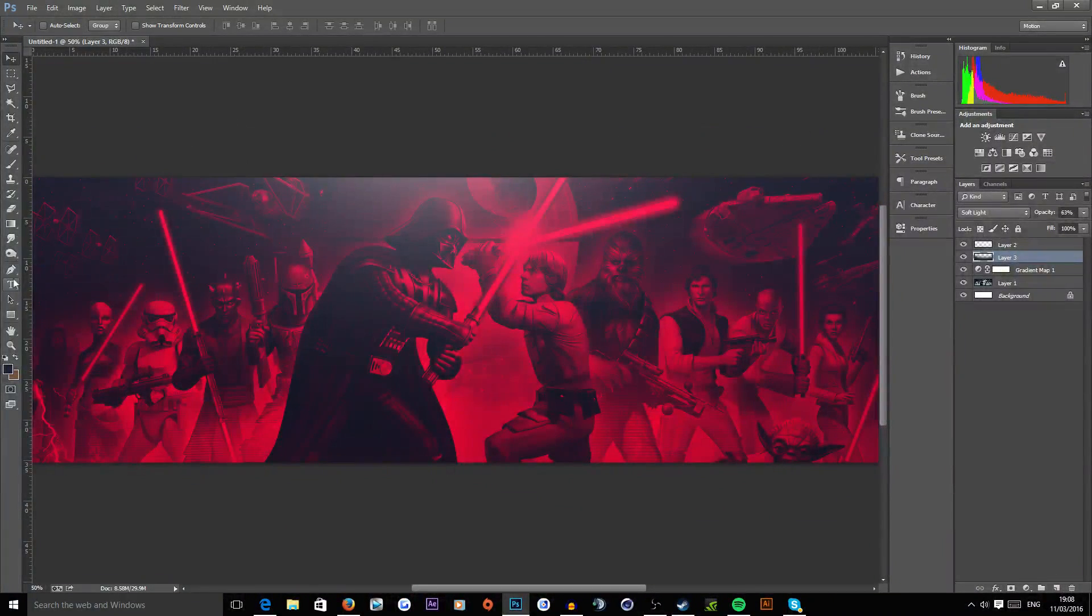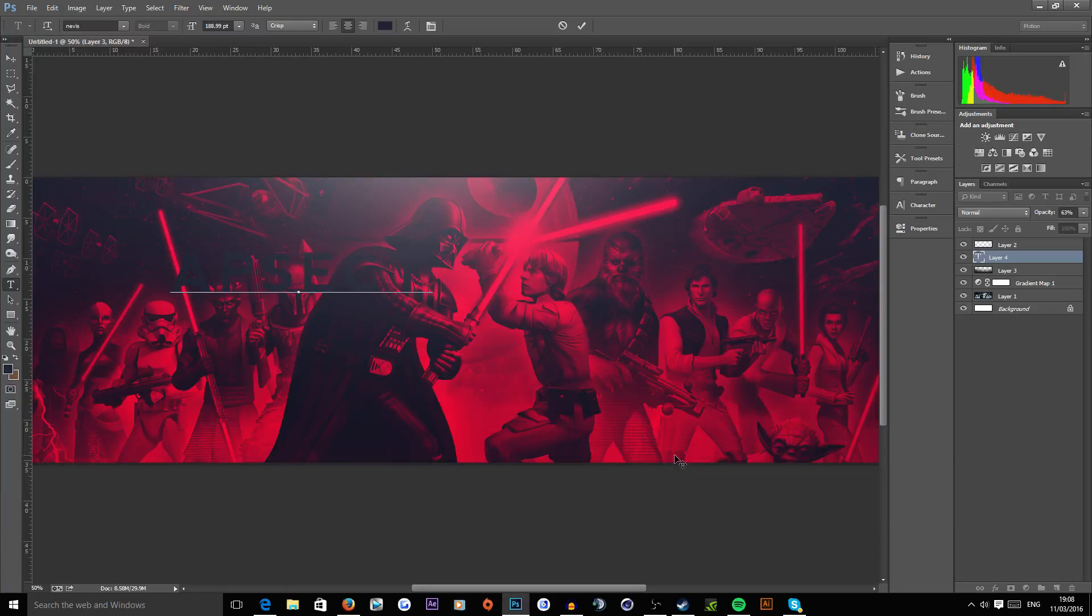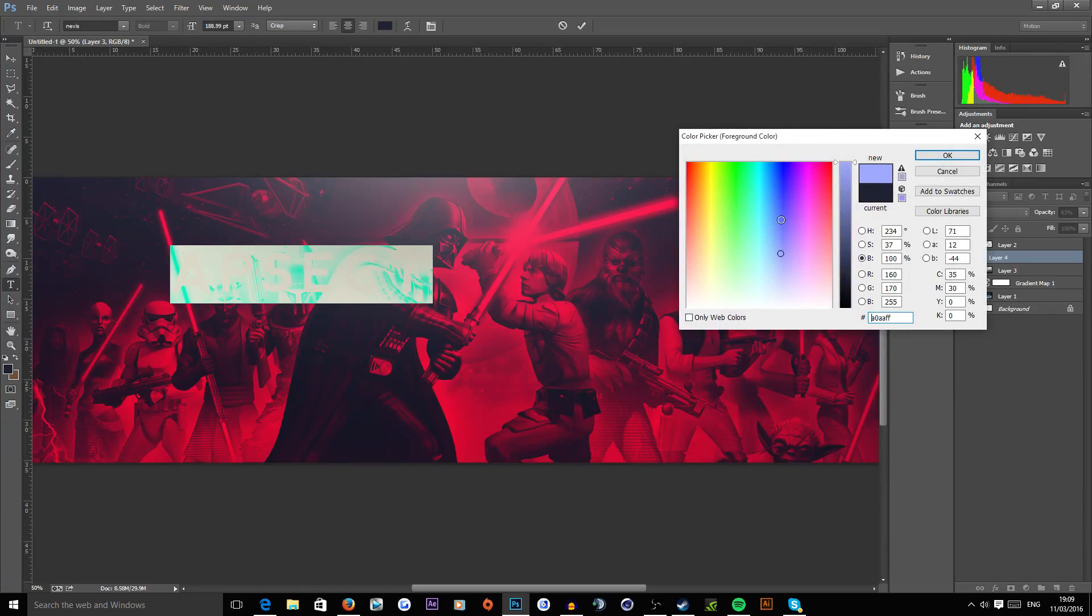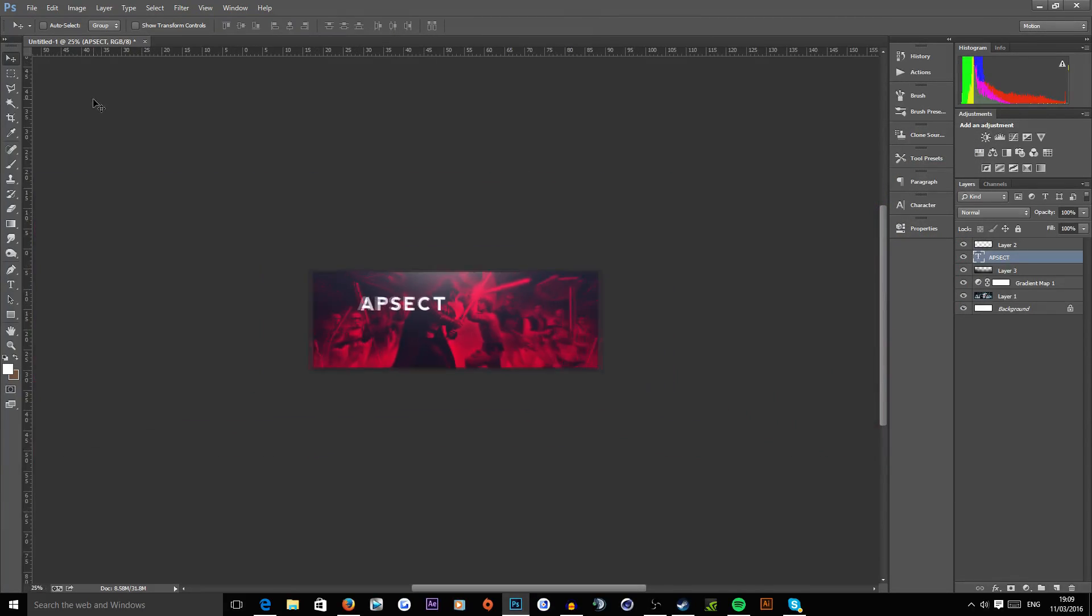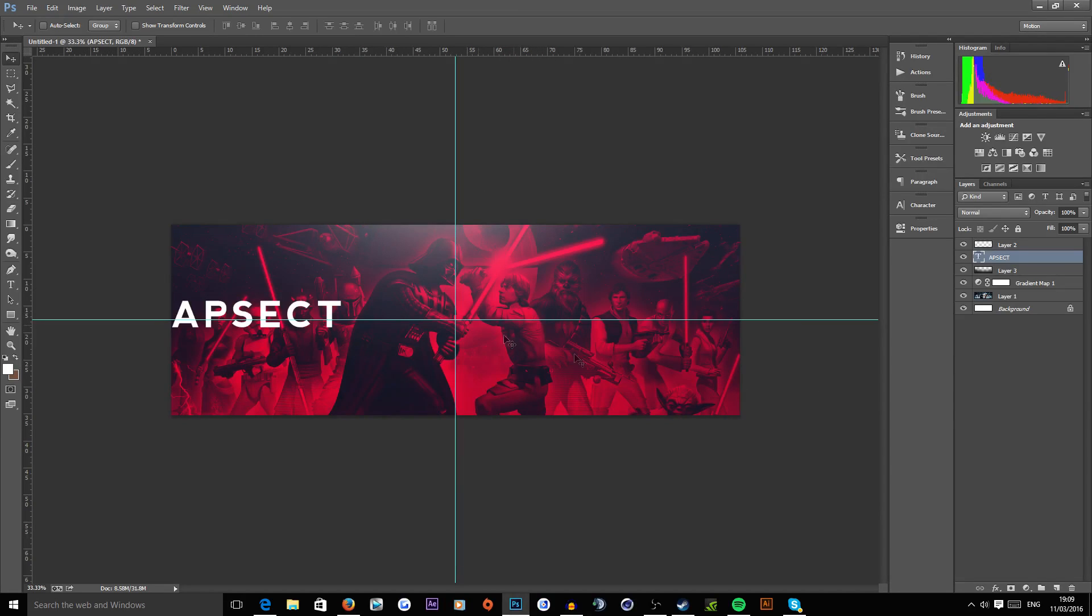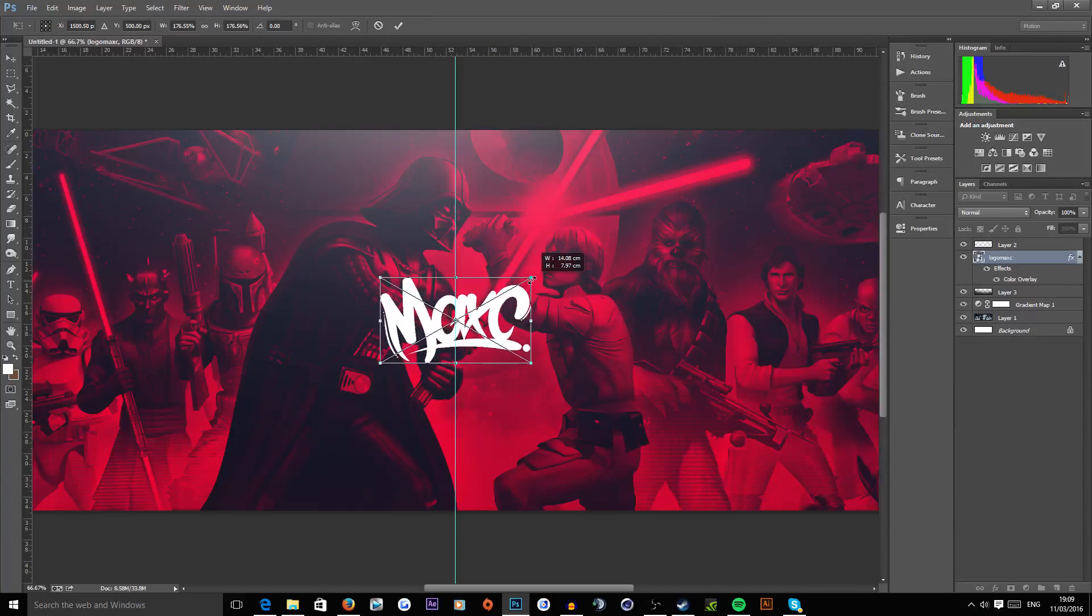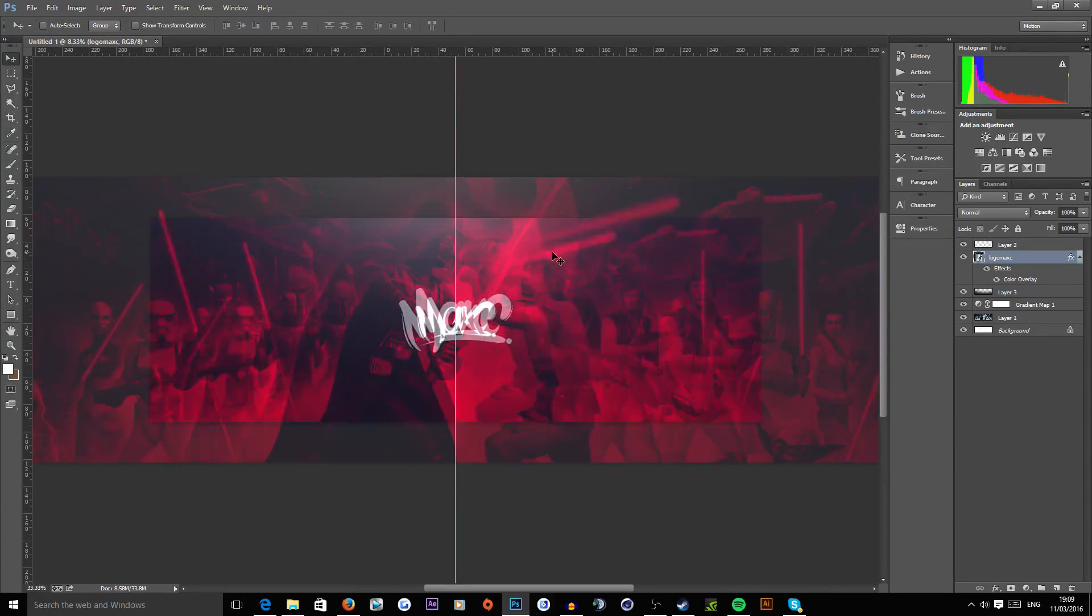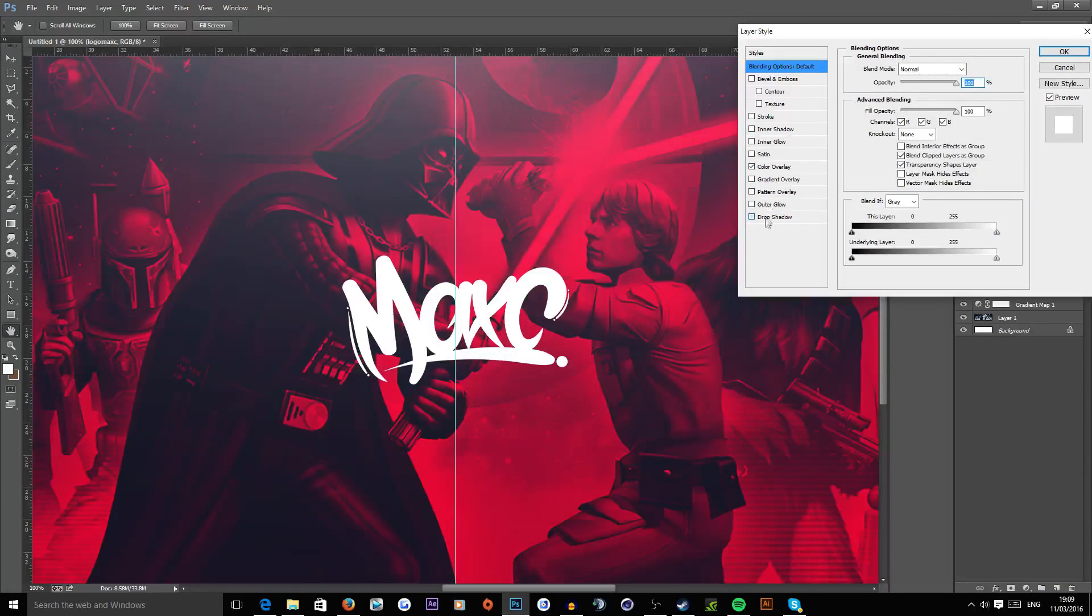And then you can go across and say you wanted some text. We can go across to here, you can make, I would just do Aspect like that. Let's make that white like so, and we can grab the rulers to center it. Actually no, we'll use my logo, we'll use my logo. Here we are and we can just make that a little bit bigger like that.